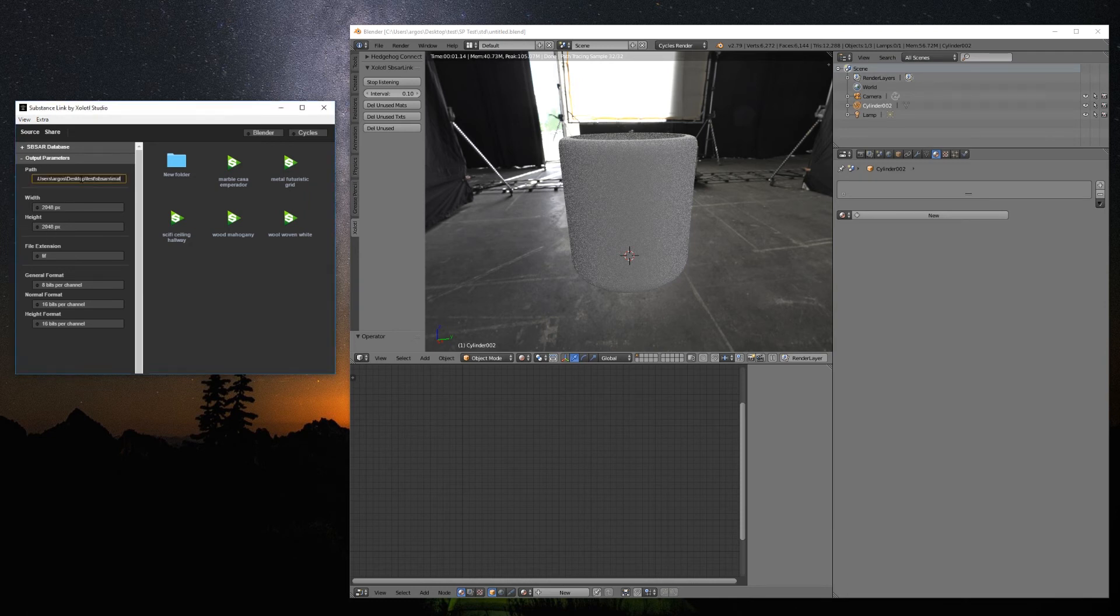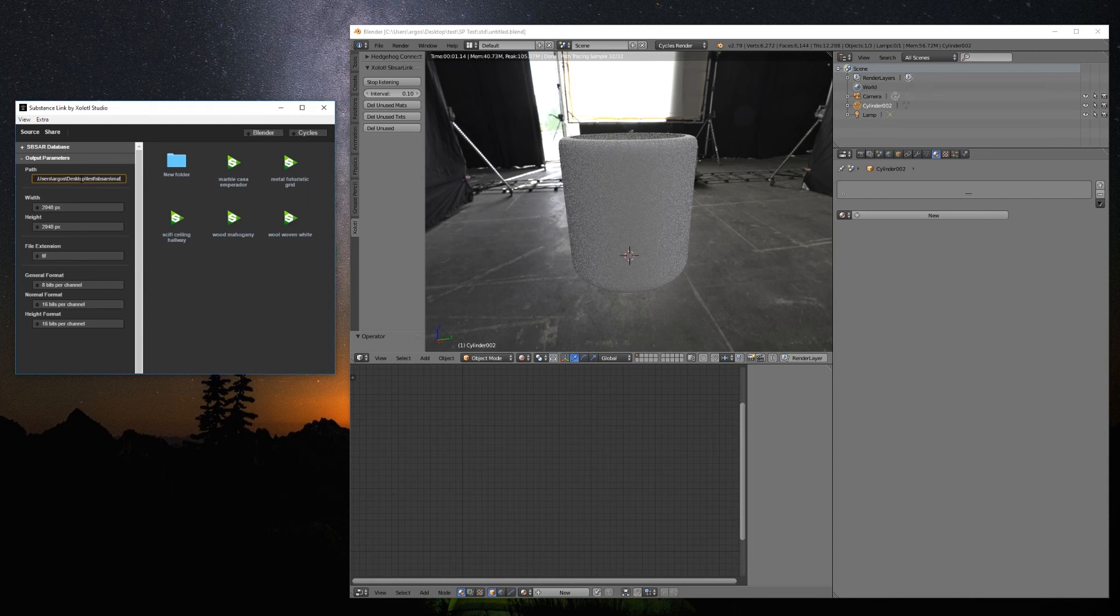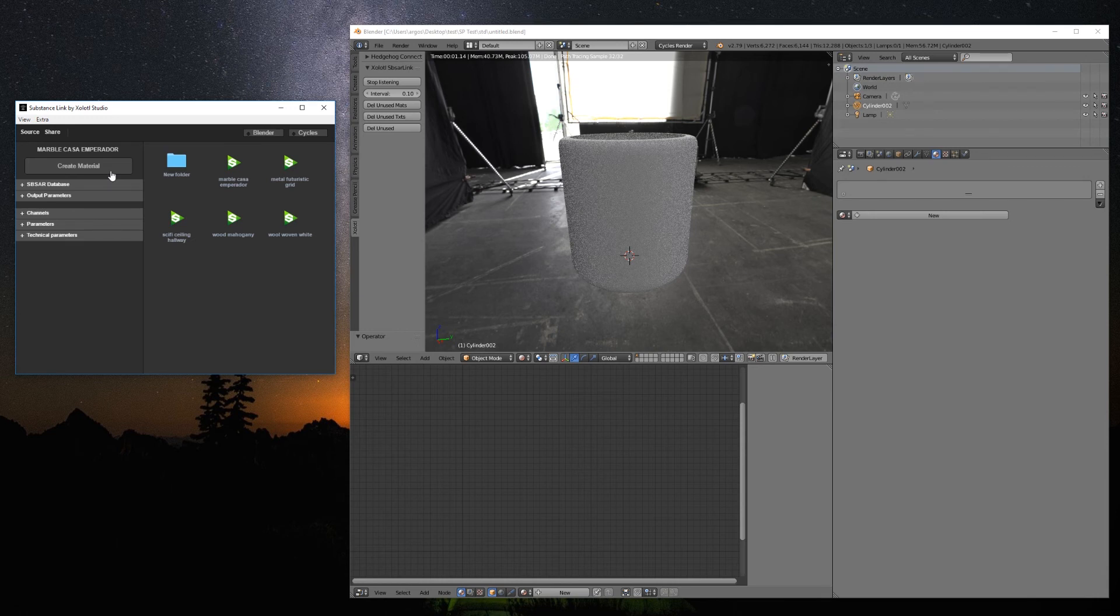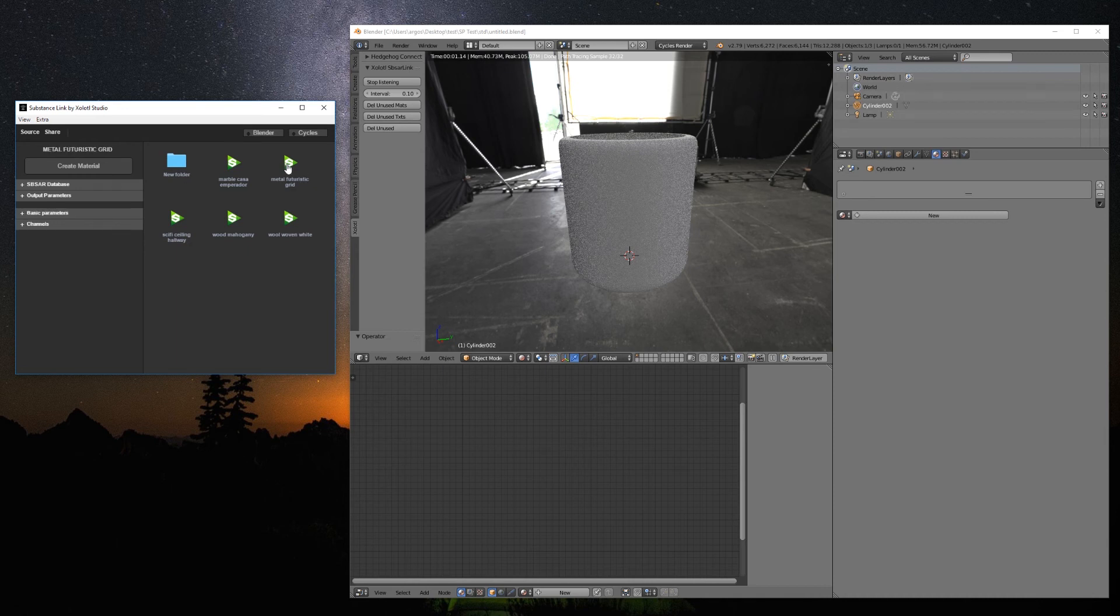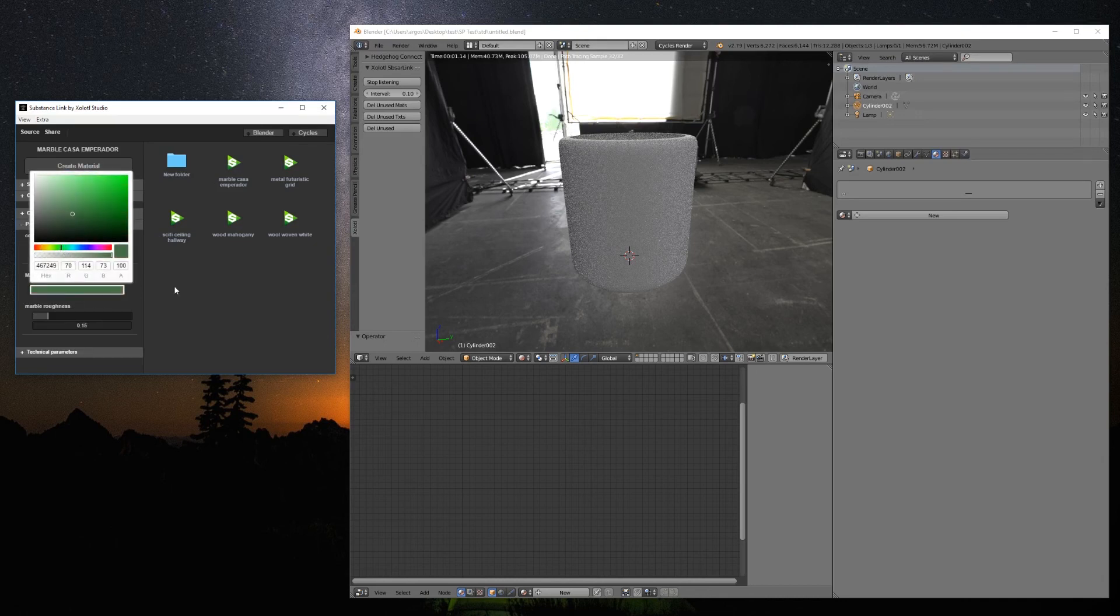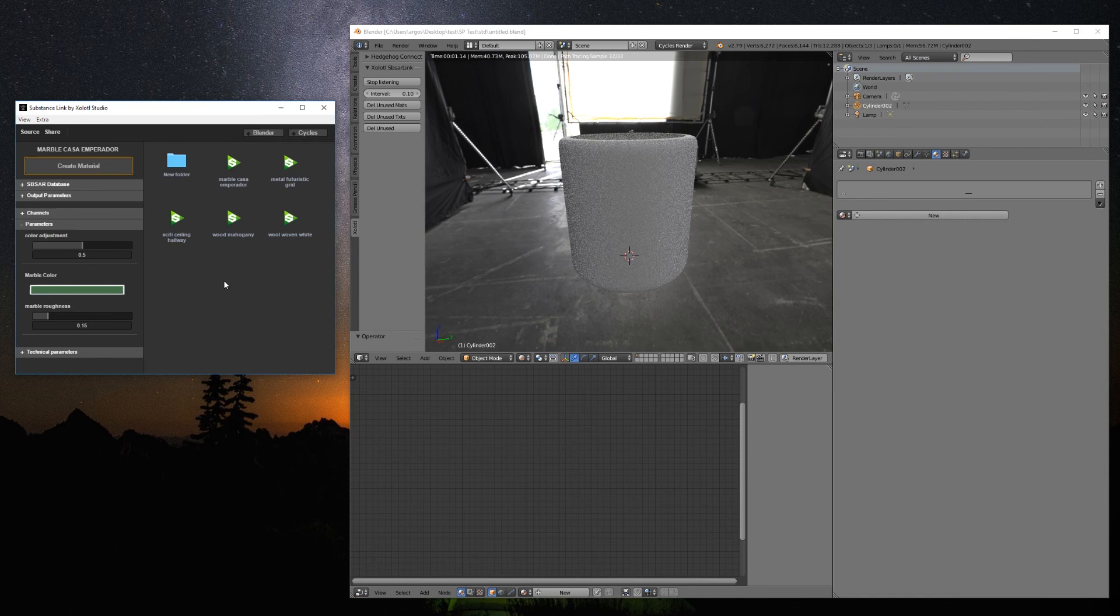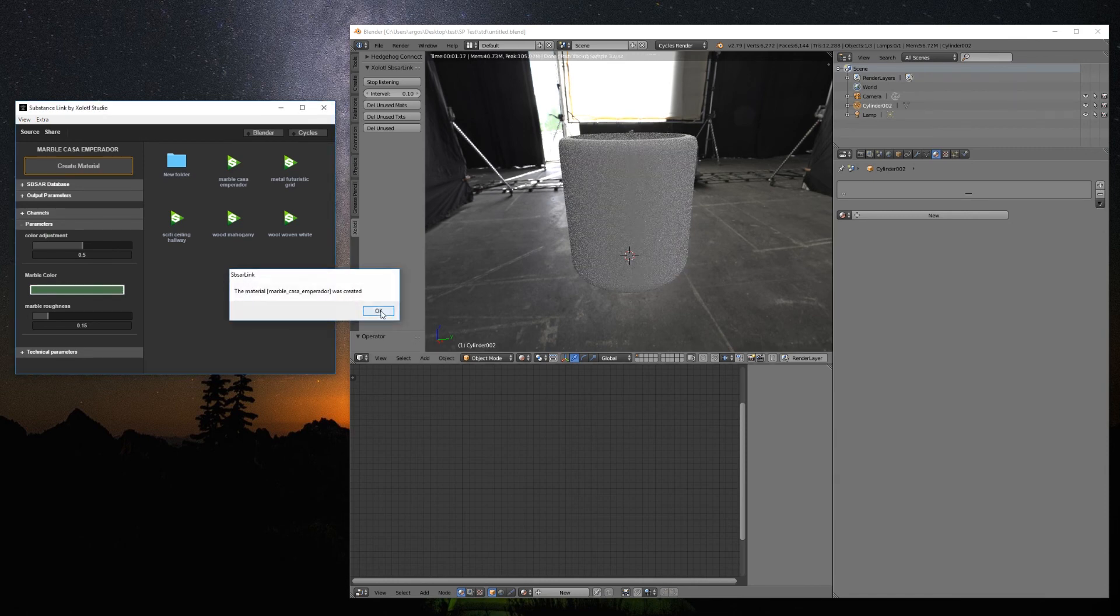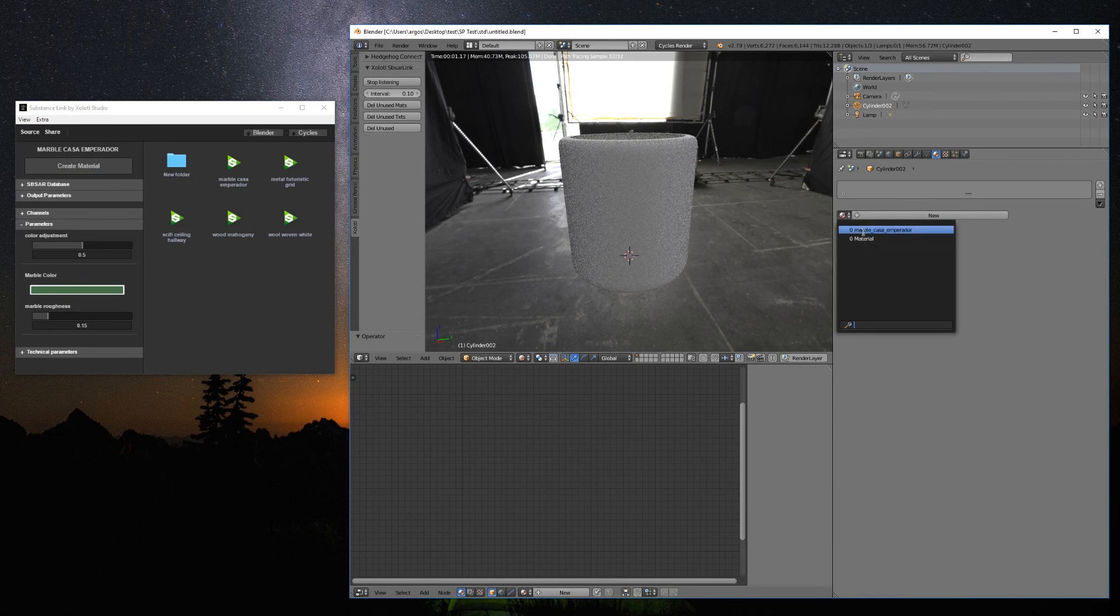To add the Substance to Blender, once we make sure the plugin is listening, we need to select a Substance file. When we do so, a Create Material button will appear as well as its corresponding parameters. As you can see, these parameters will change dynamically according to the selected Substance. We just need to adjust the parameters we want and click Create Material. This will create the material in the scene with all the necessary connections.